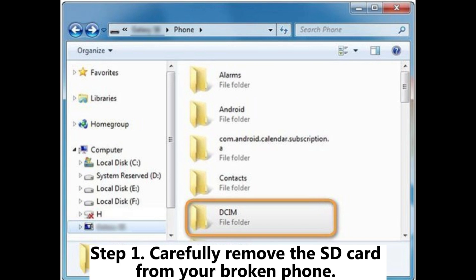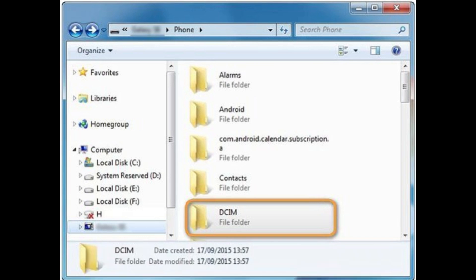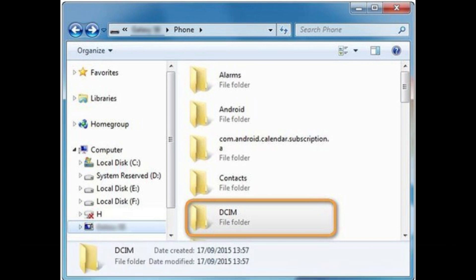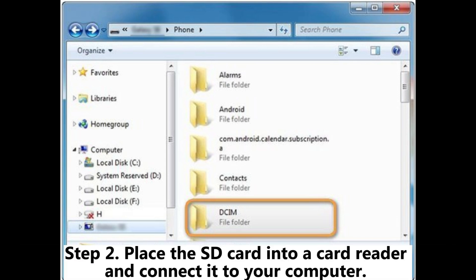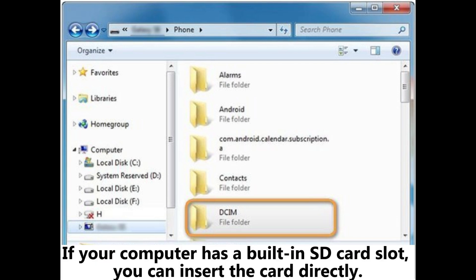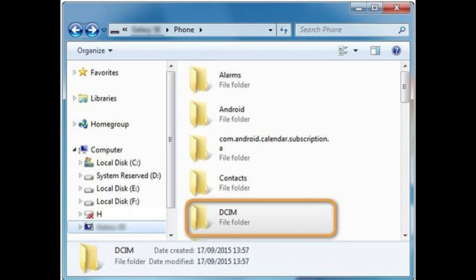Step 1. Carefully remove the SD card from your broken phone. Ensure the phone is powered off to avoid any potential damage to the card. Step 2. Place the SD card into a card reader and connect it to your computer. If your computer has a built-in SD card slot, you can insert the card directly.